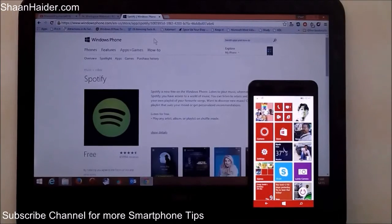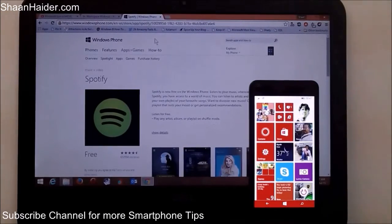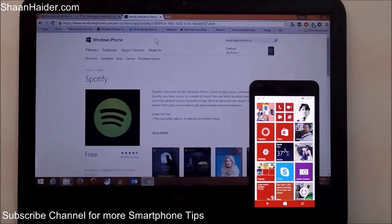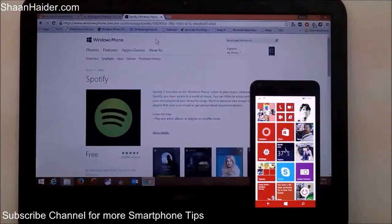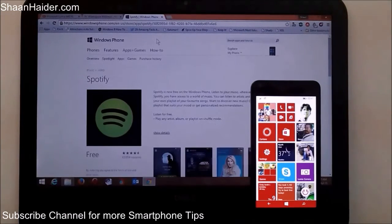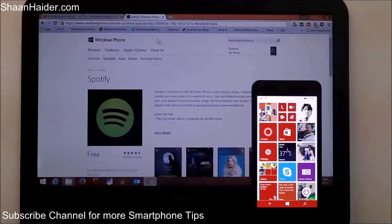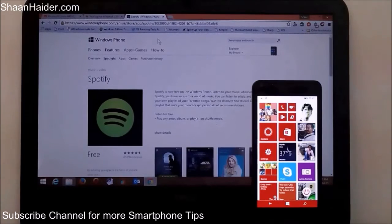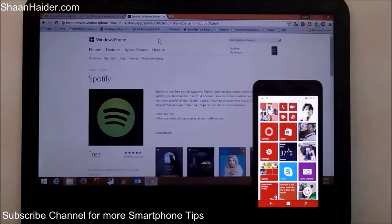Hey guys, this is Sean from seanhezer.com and in this video I'm going to show you how to install an application or a game on your Lumia 640, Lumia 640 XL, or any Windows Phone 8.1 device from your memory card directly. The trick is pretty easy and we're going to show you exactly how.